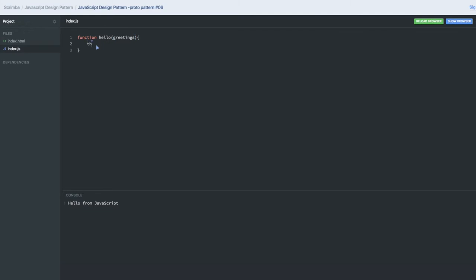The function is having a greetings property, and I'm assigning it to the greetings passed in. You can also add more prototype methods: hello.prototype and add more methods like 'speak'.